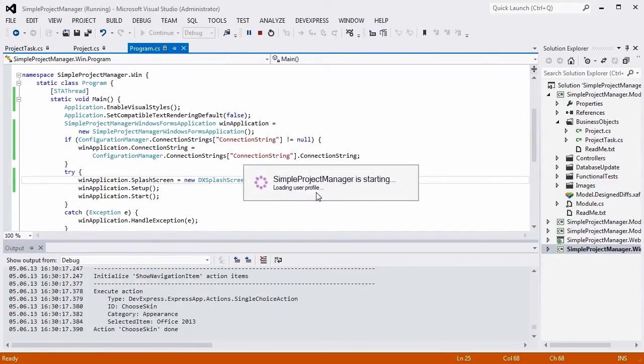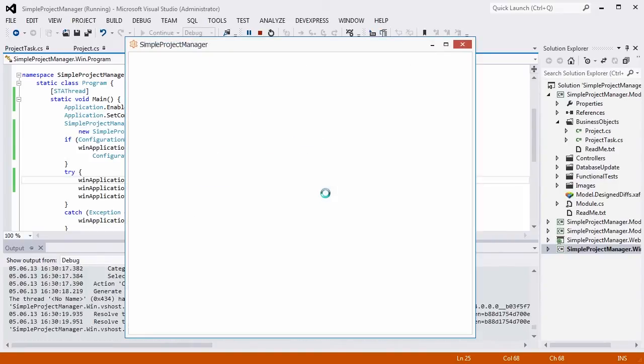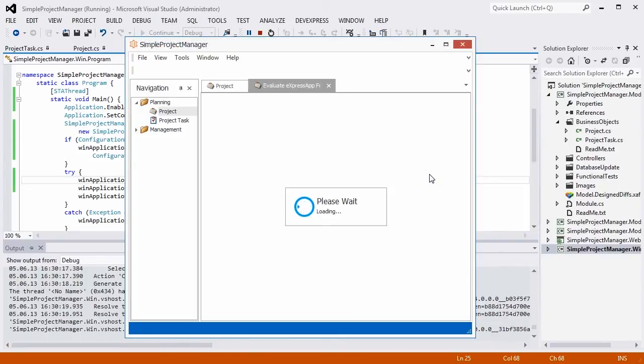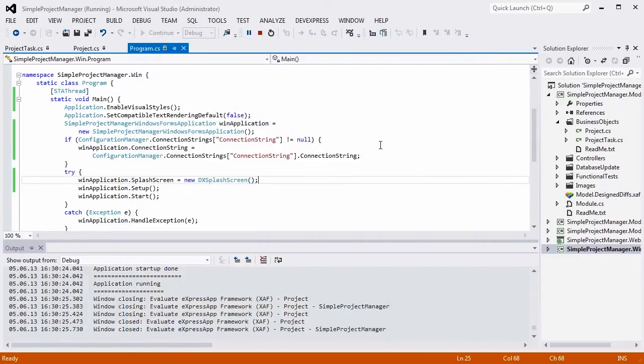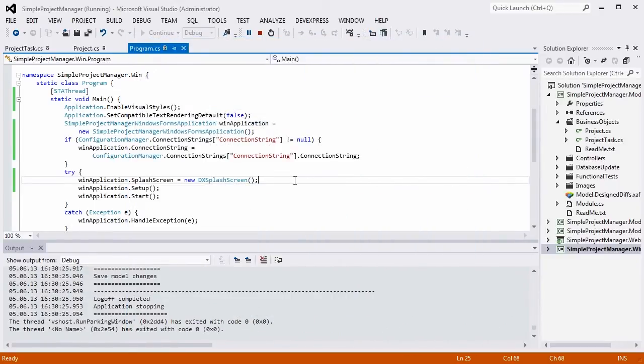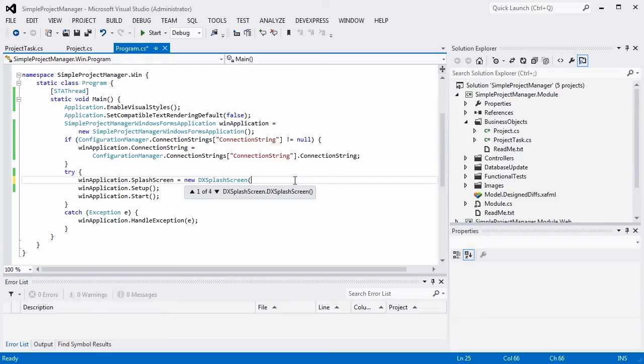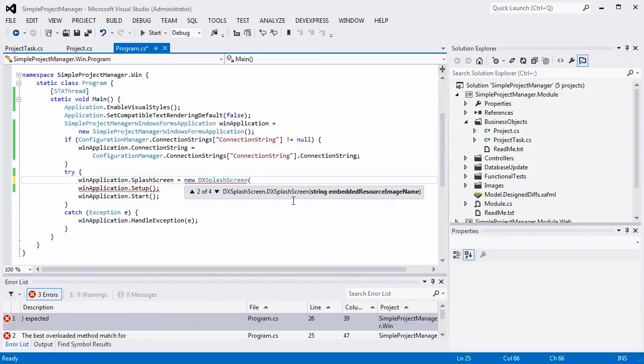I can use other DX SplashScreen constructors to customize the SplashScreen. For example, I can use a static image as a splash, or I can specify a rich splash form created via the DXperience 13.1 loading panel project item template.